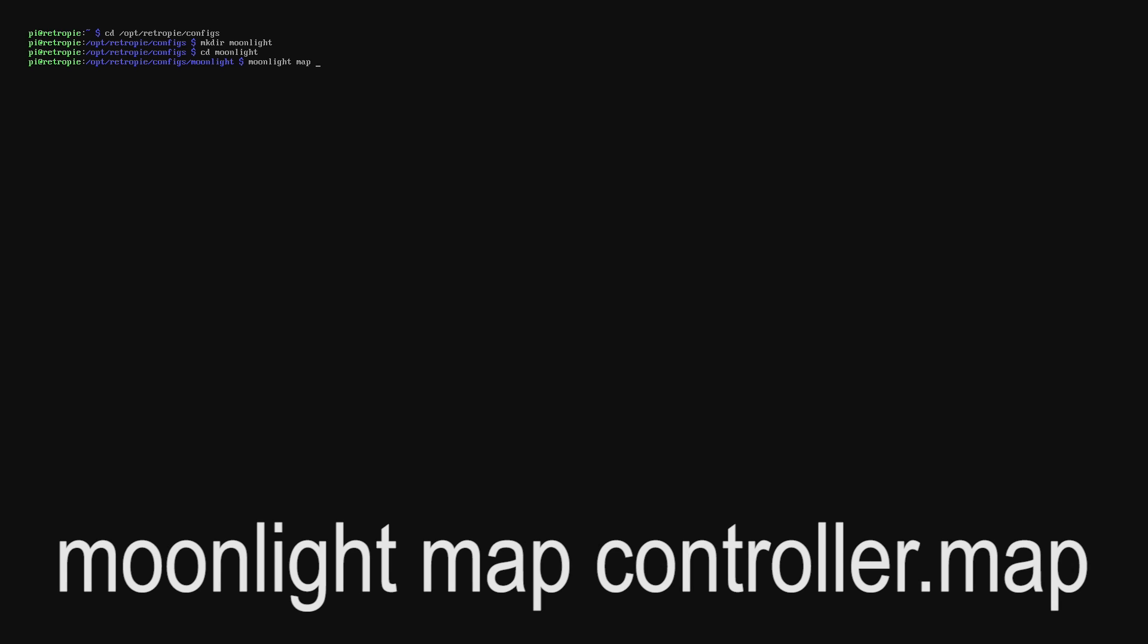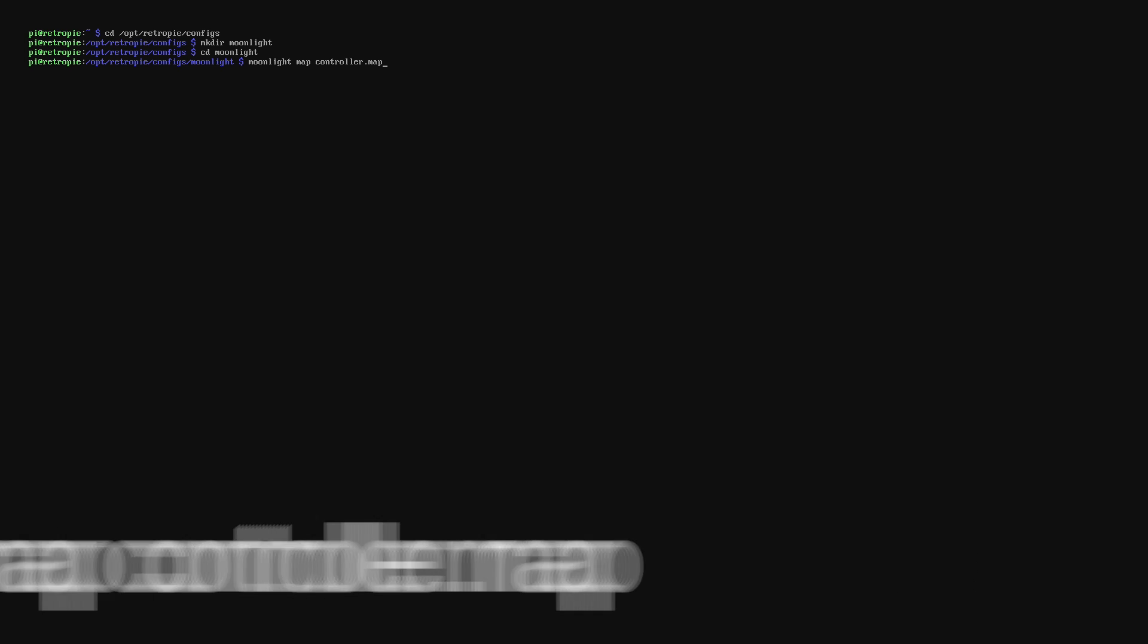Finally what we'll do is map our controller to a file. So just push the corresponding direction or button on your controller when it asks for it. That's as hard as this bit gets.